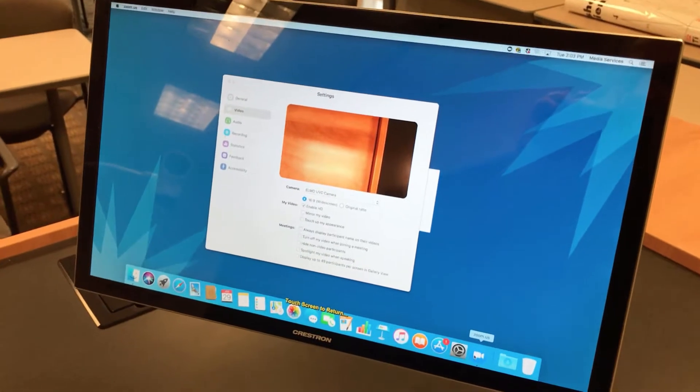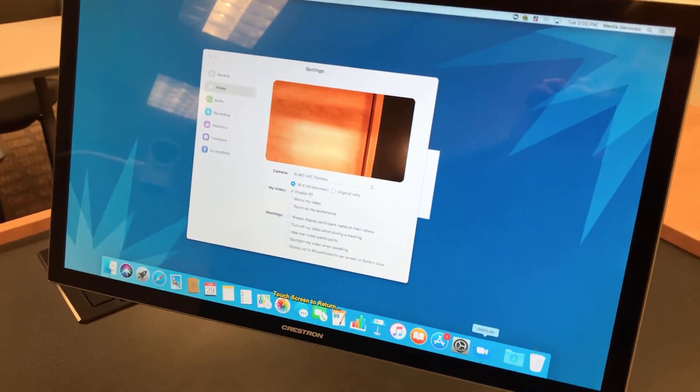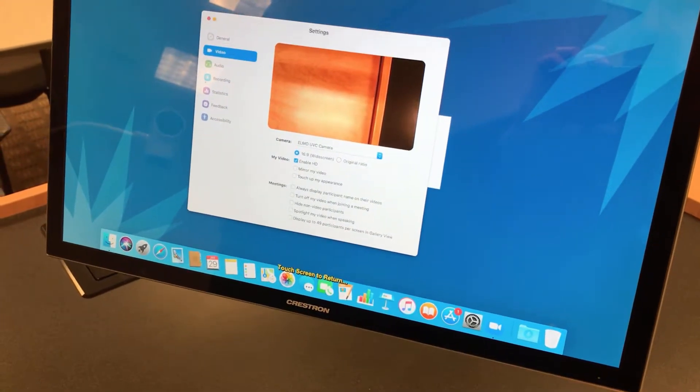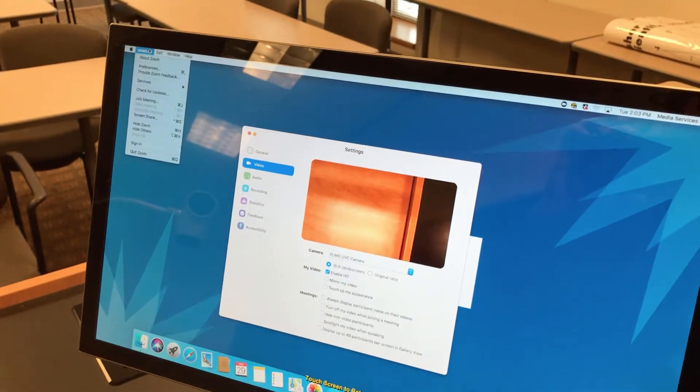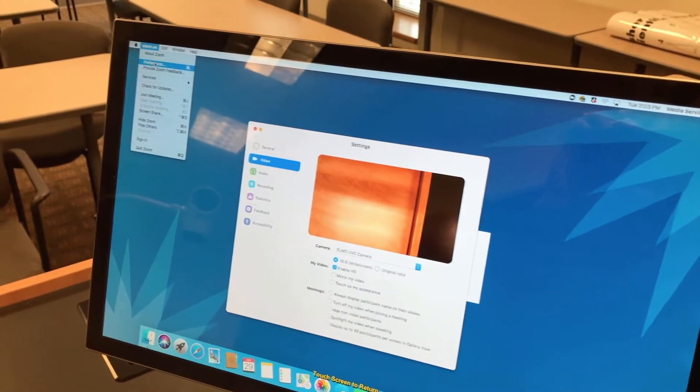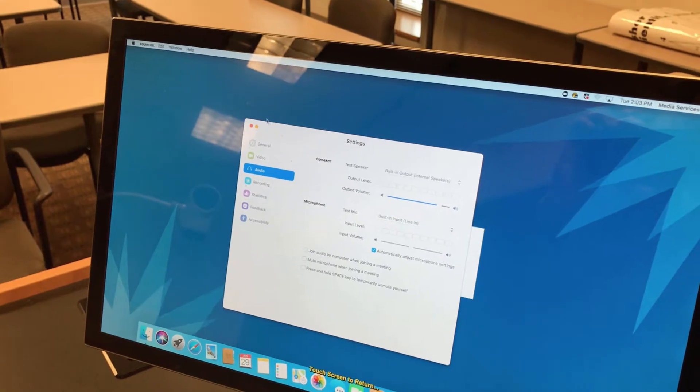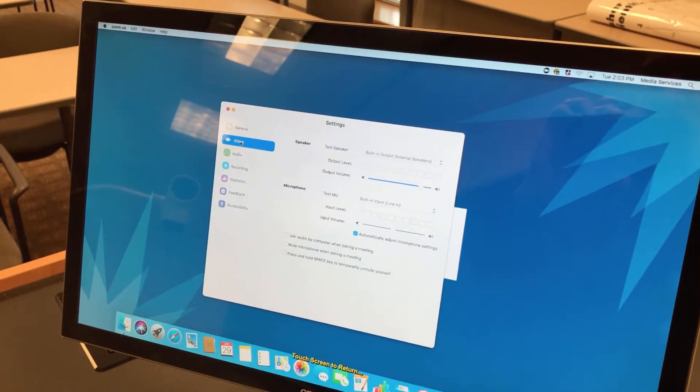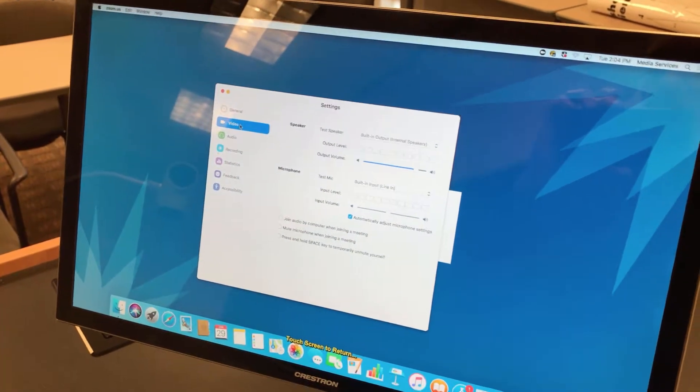I've already fired up Zoom and gone to Zoom Preferences. You get that by going up to Zoom and Preferences. Here we go. I'll go to Video. I'll select Video there.